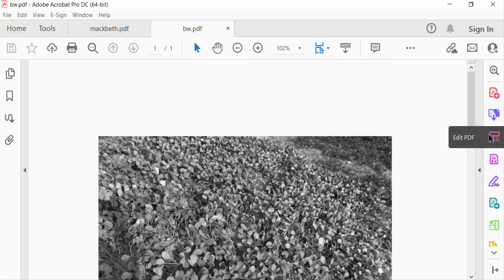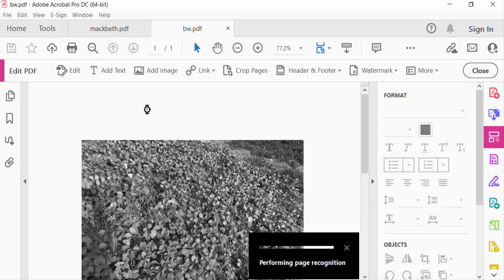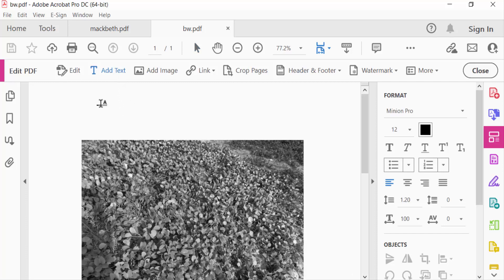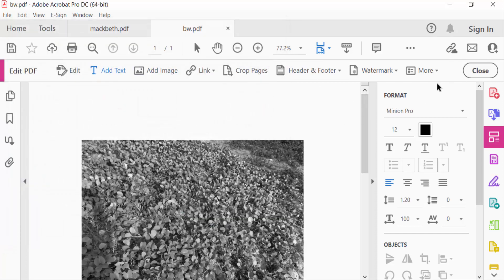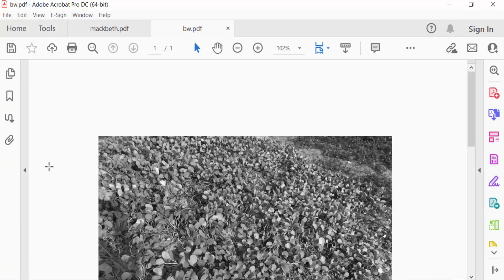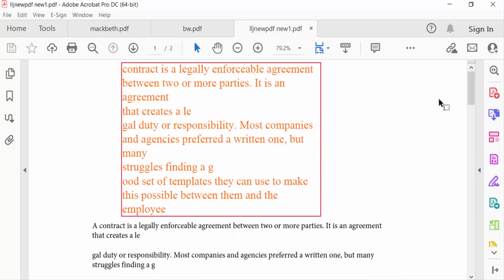To edit this attachment, go to Edit PDF and then edit it — you can add text, add an image, and other things. Also, go to the other attachment by double-clicking on it.